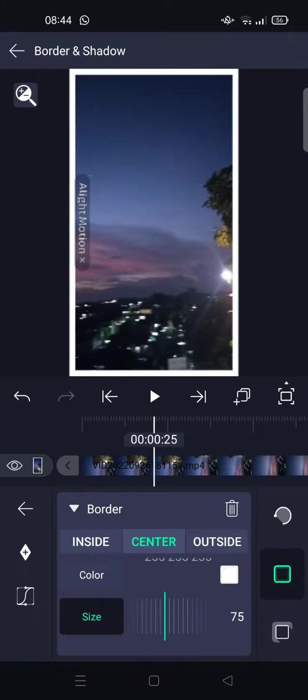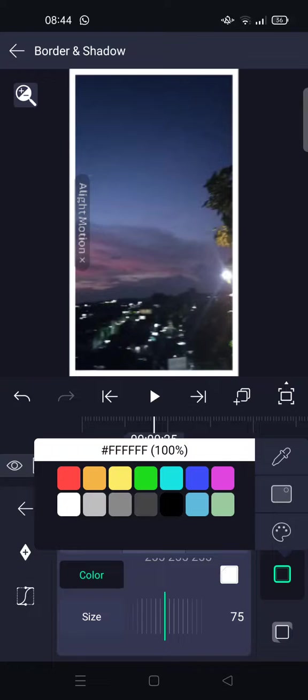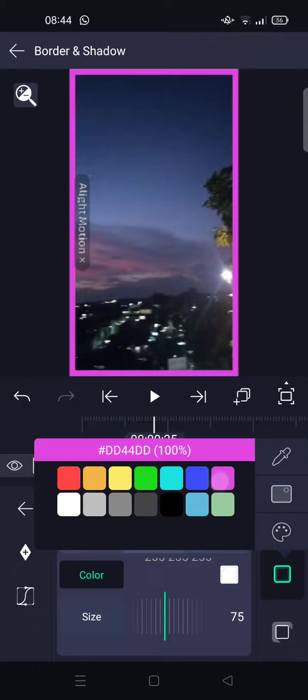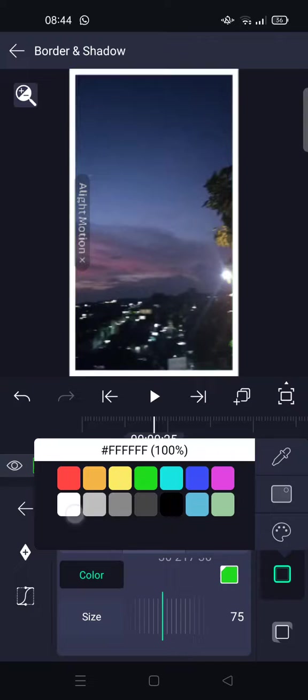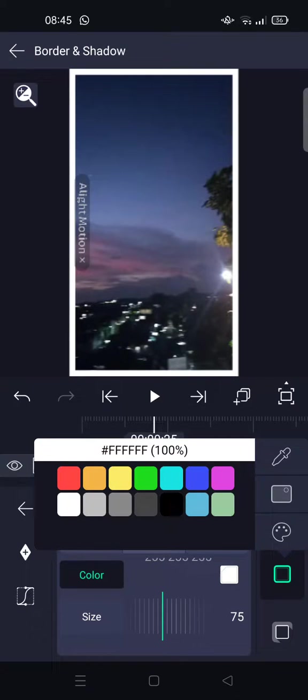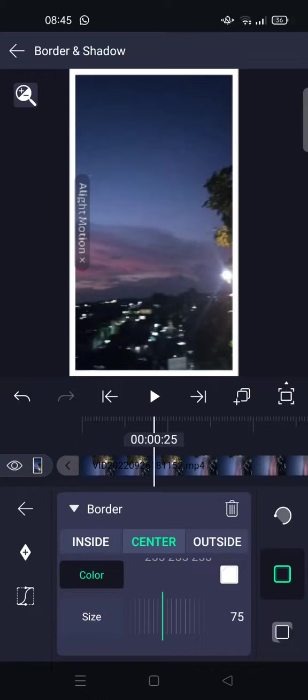size in here like this, and you can also change the color of the border that you want to add. For example, I want to just add the white border right here. And then after that, you want to add